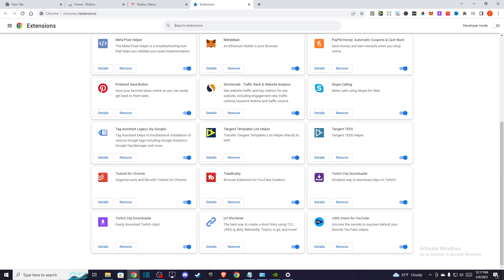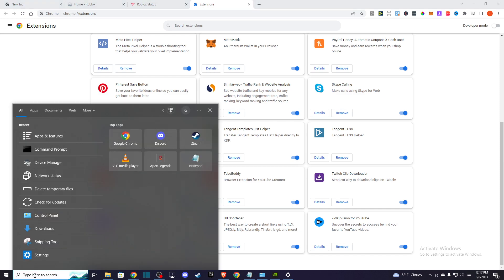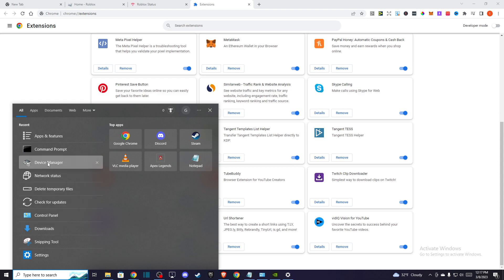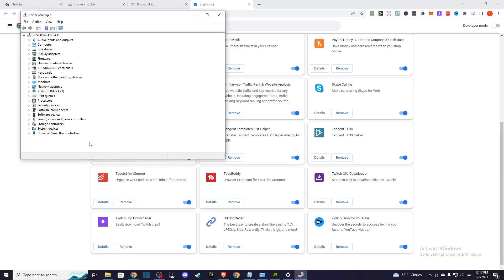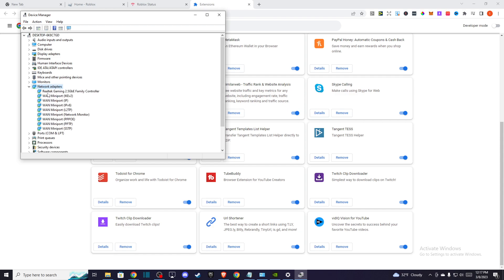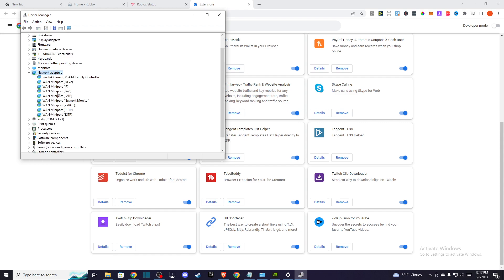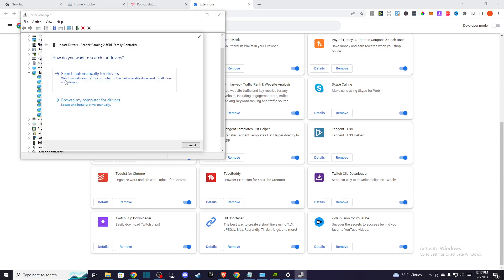If the problem persists, then I highly advise you to update your network drivers. Go to Device Manager, go to network adapters, and update the adapters here by pressing update and then search automatically for drivers.